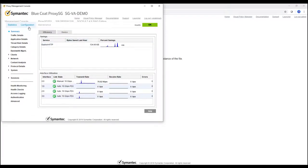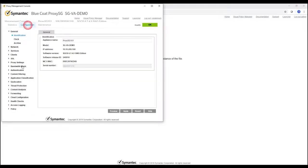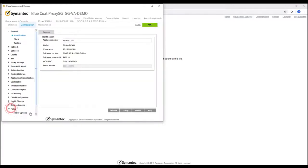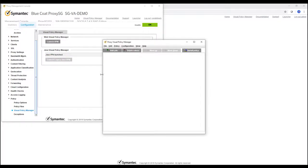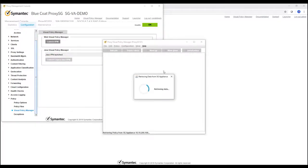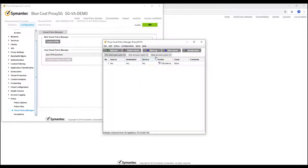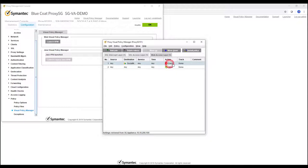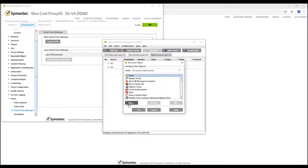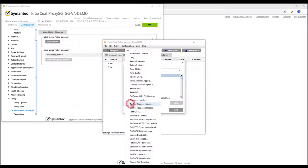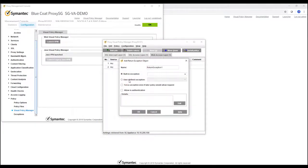Alright, go to configuration policy and visual policy manager. Click on launch legacy BPM, then click on web access layer. As you can see there's a default deny. So right click on that, then click set, then click new, then click return exemption.